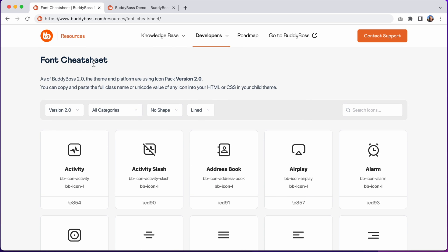We call this a font cheat sheet, because technically all of these icons load in your theme as a font family, which is how most modern icon packs work on the web.